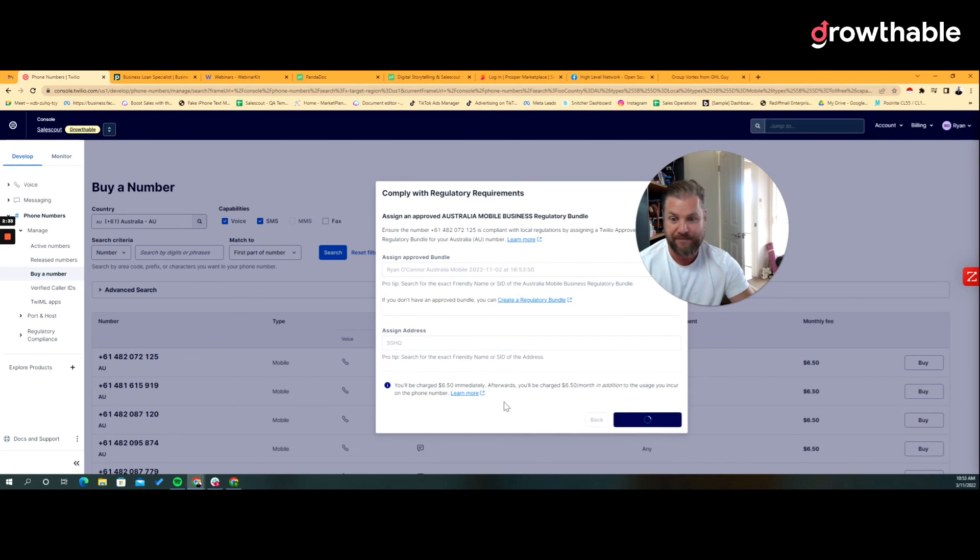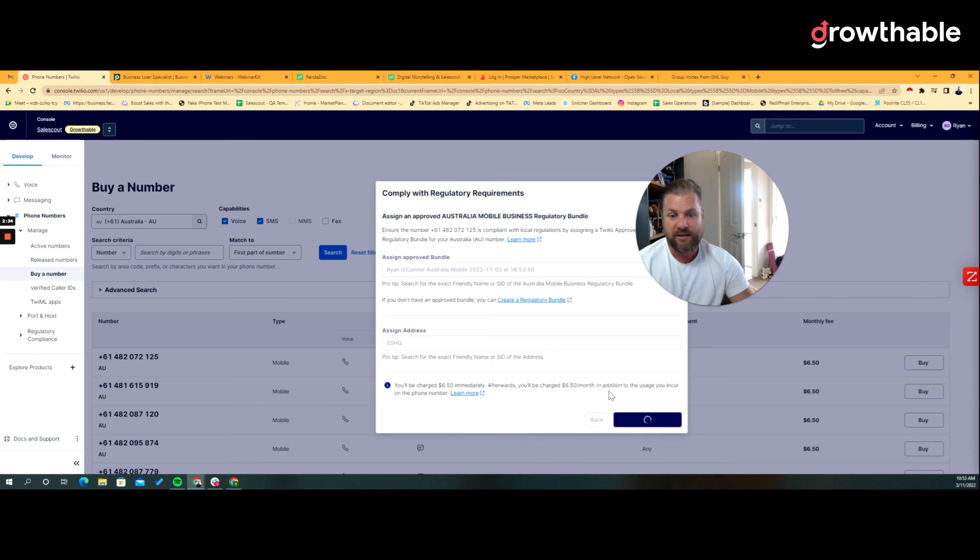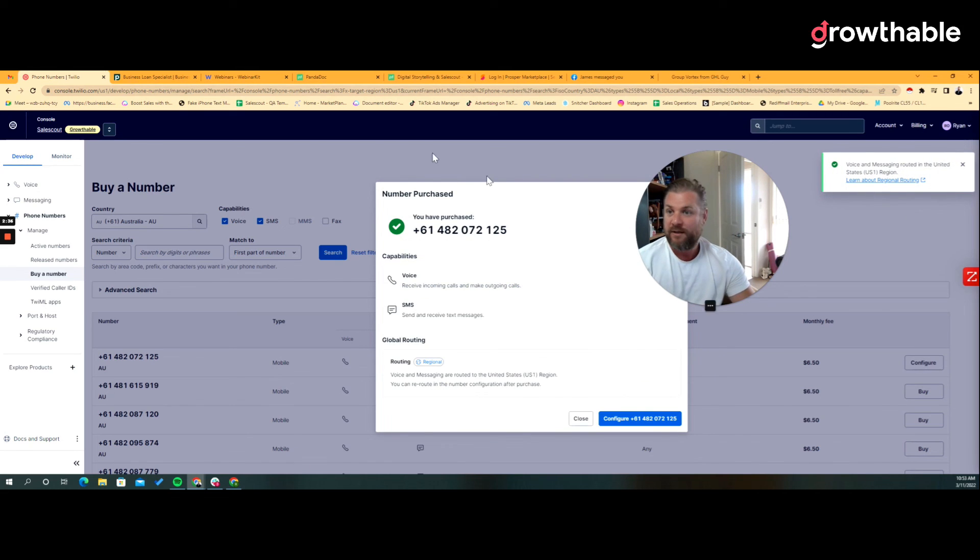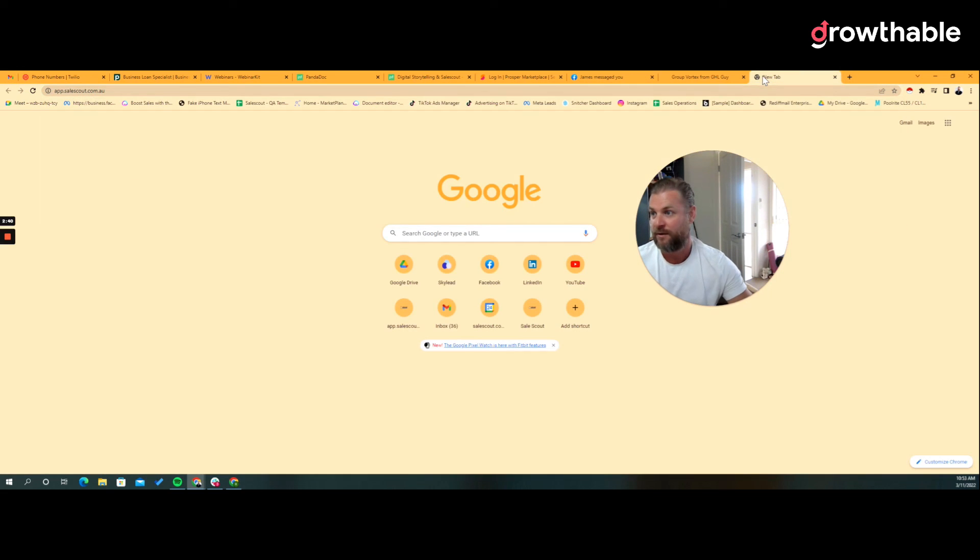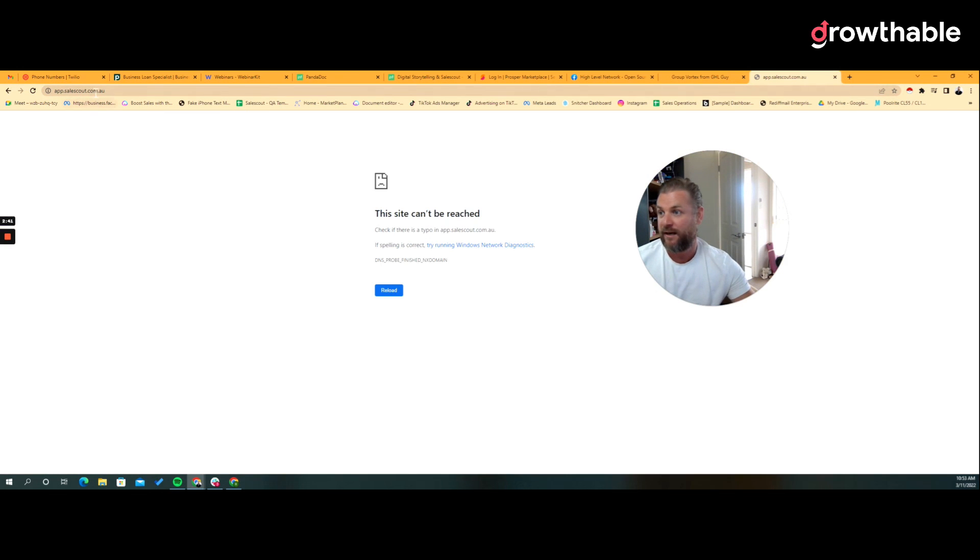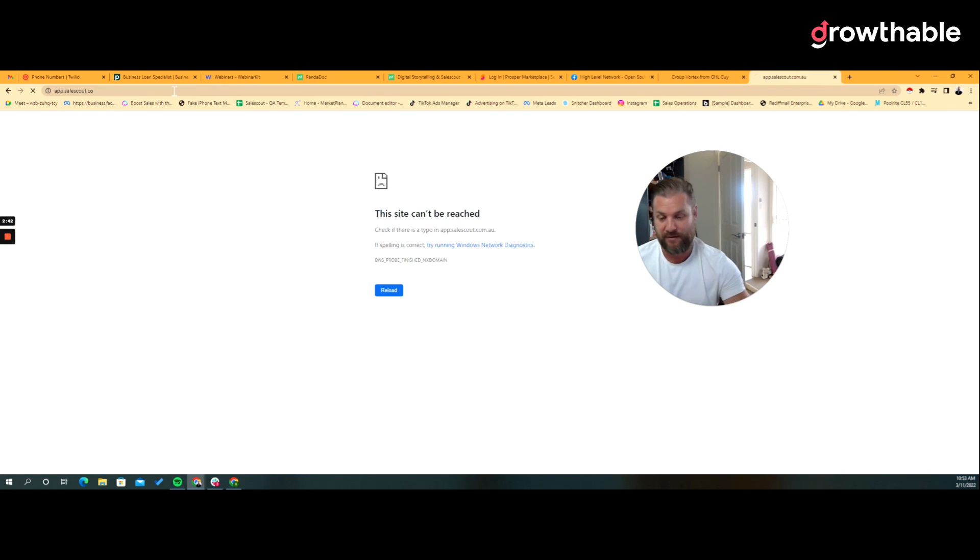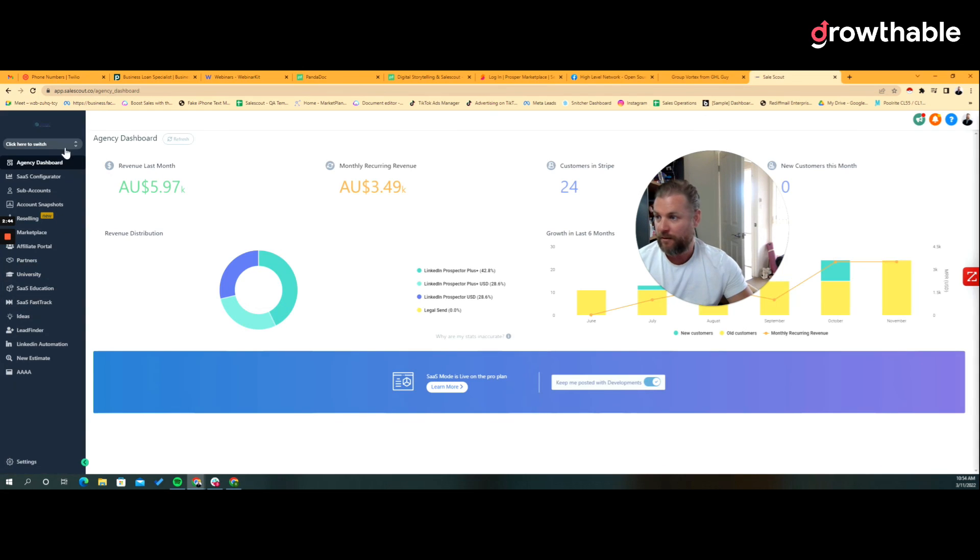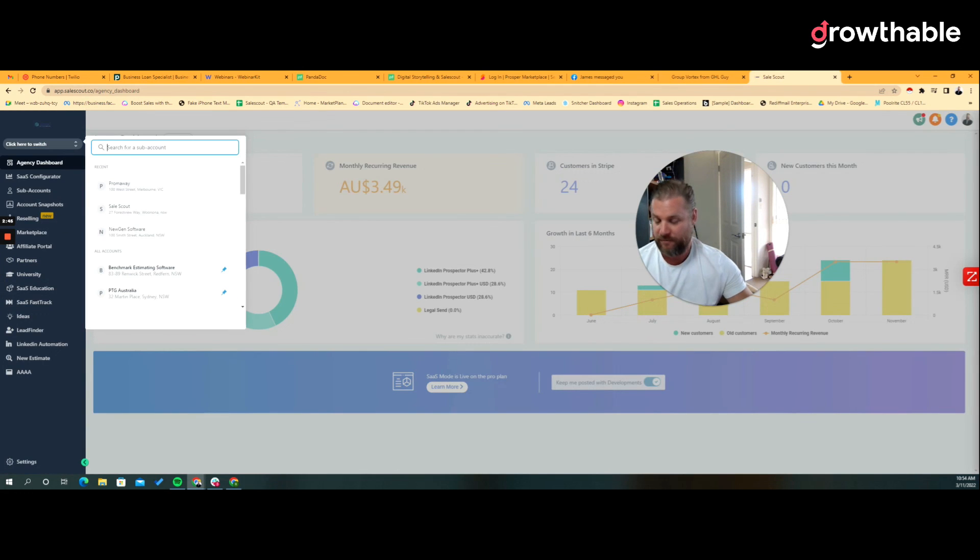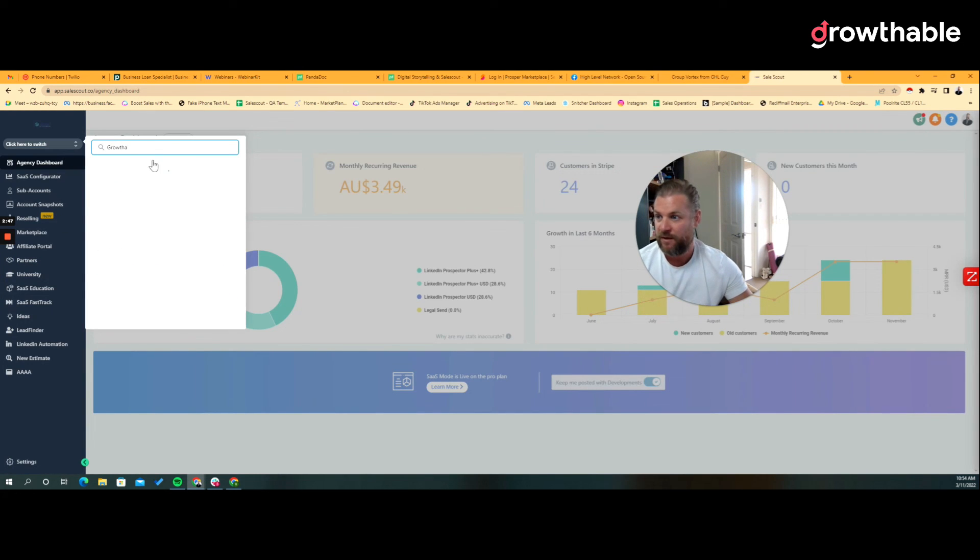Okay, come back to and just log in here, log in. So go to the sub account.